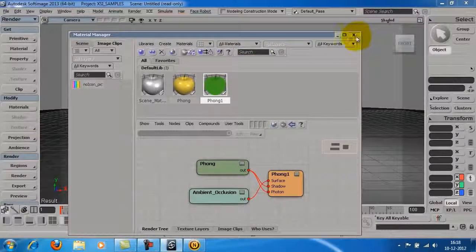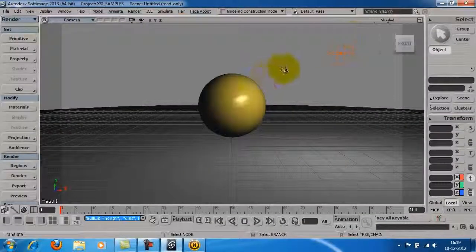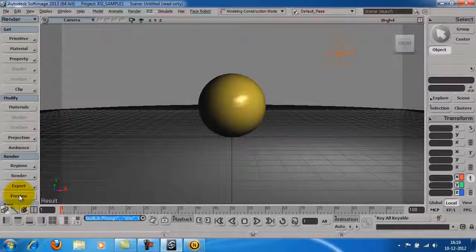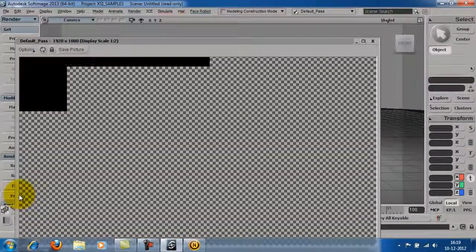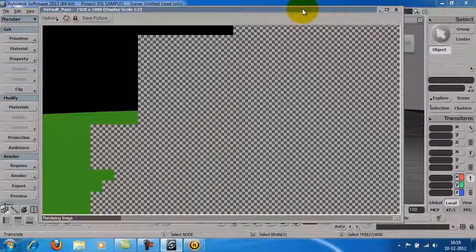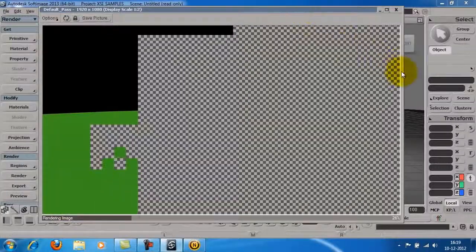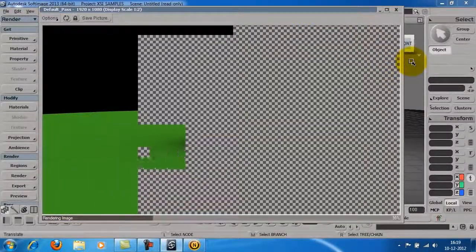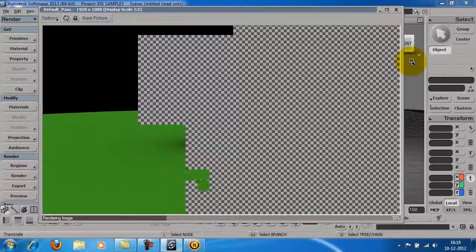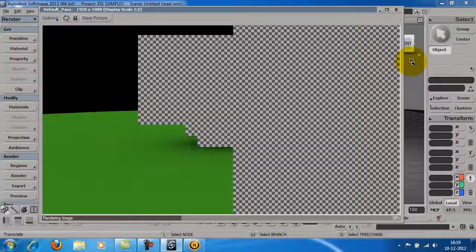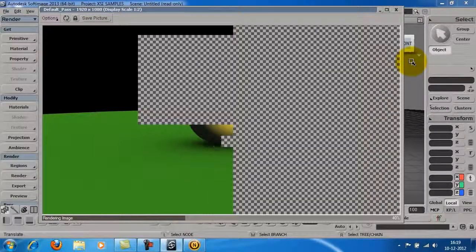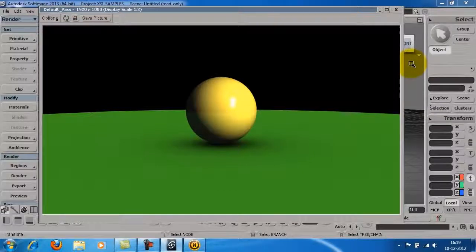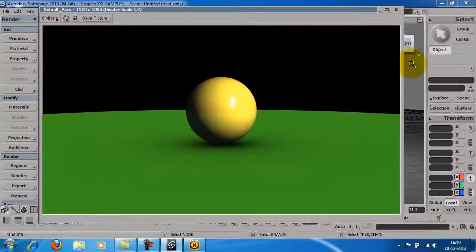To get the render preview of your scene, just click the preview button under the render mode. This is how the scene looks after rendering.